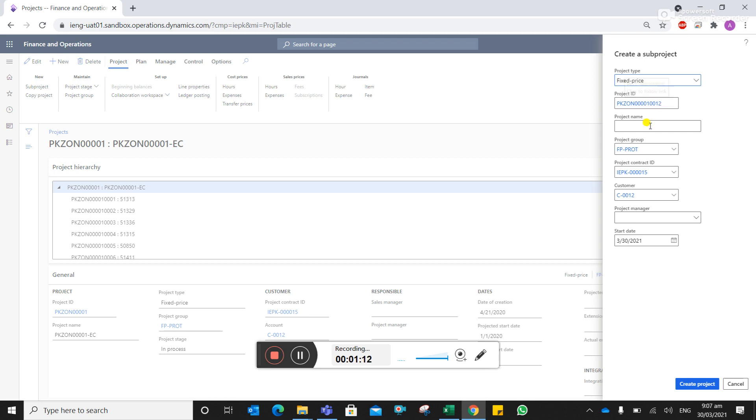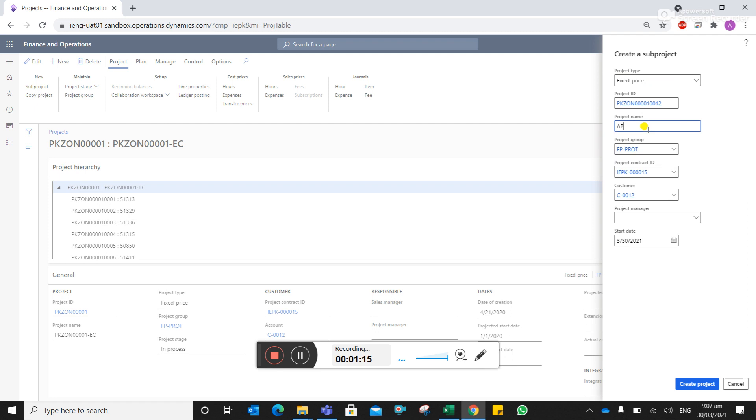So what you can do here under the project name, you can mention the client site ID. Then the rest of the thing is automatically taken. You can change the date to whatever is the correct one.